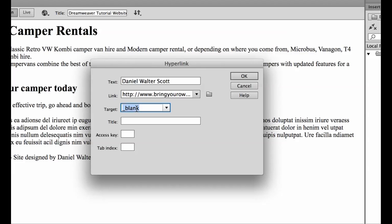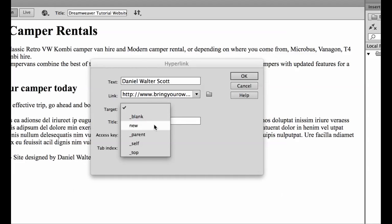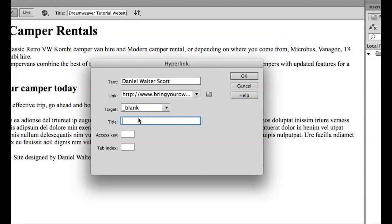What we want for this one is blank because what this will do is when I click on this link it'll actually leave the current window there and open up a separate window or tab. In Google Chrome and Firefox it opens up in a new tab and in Explorer and I think Safari as well opens up a brand new window which you can't control.